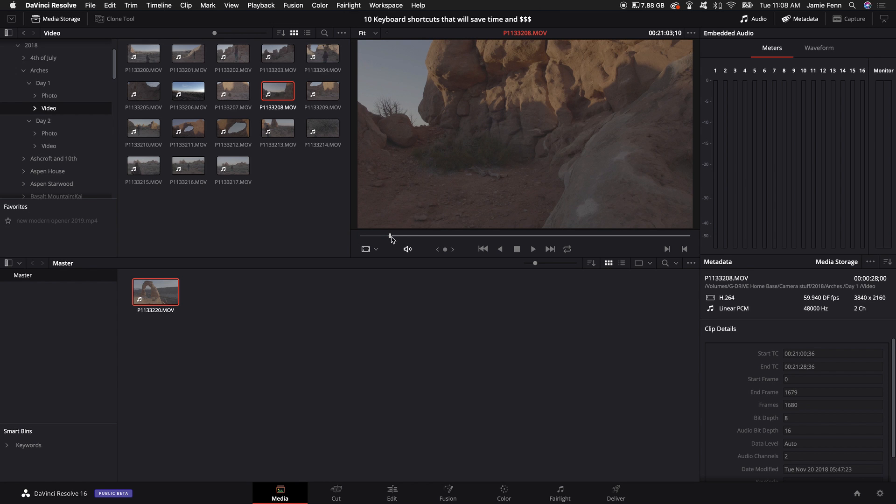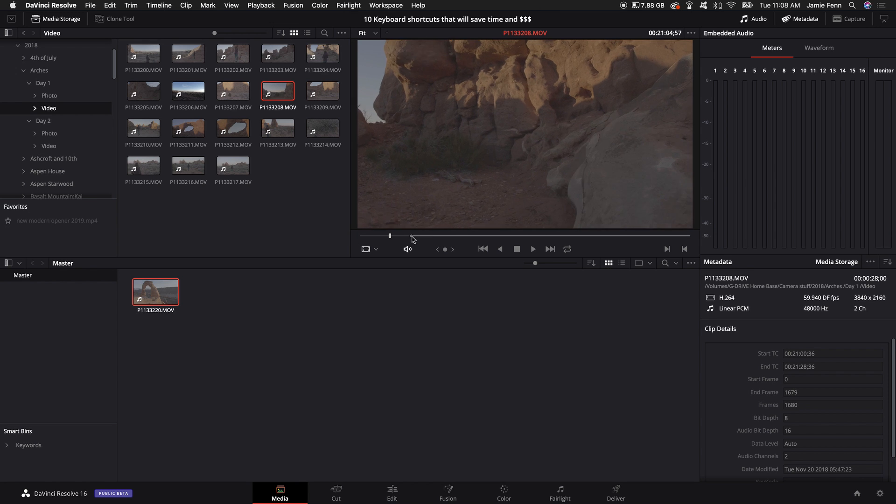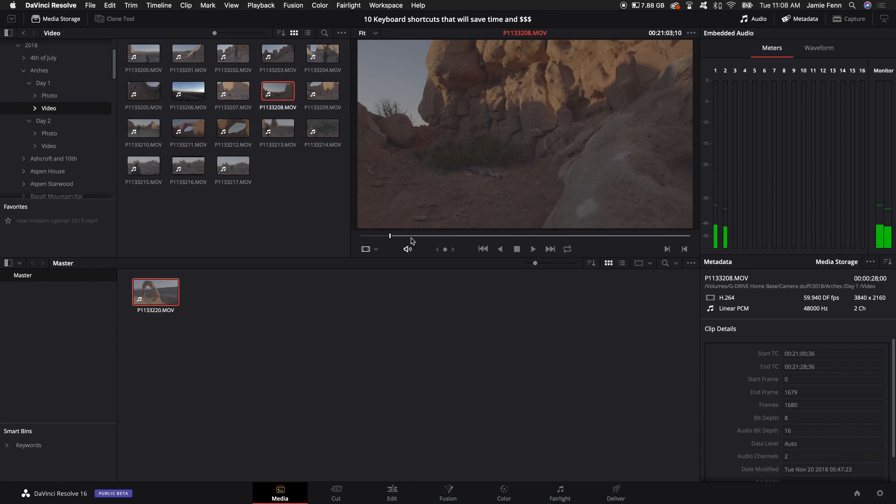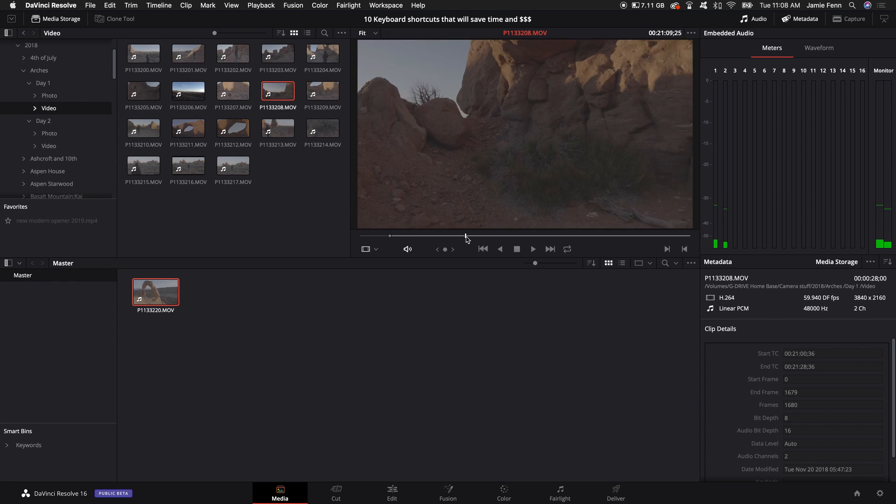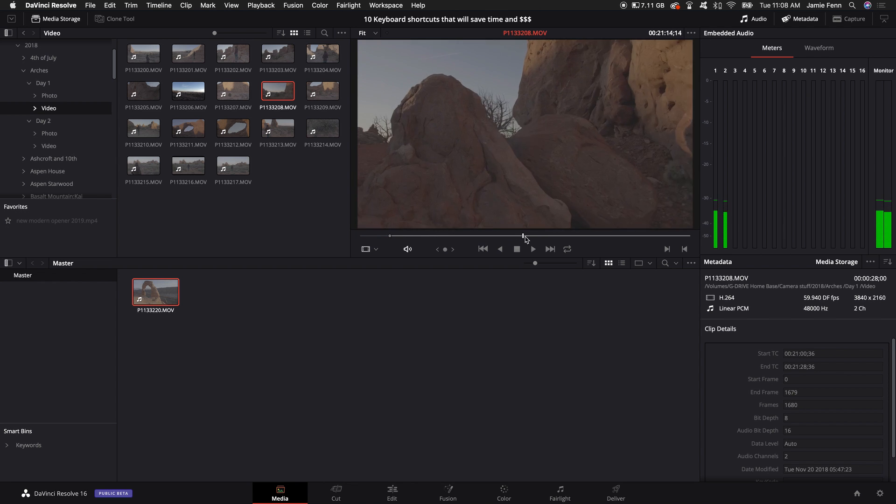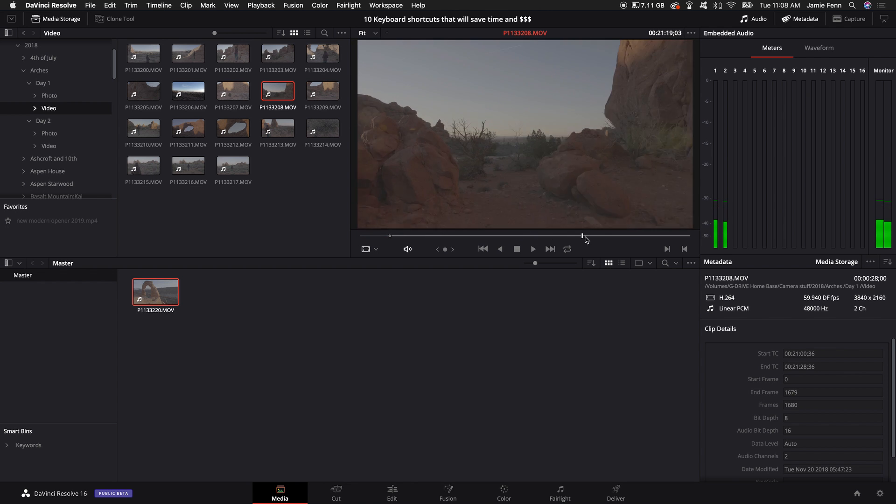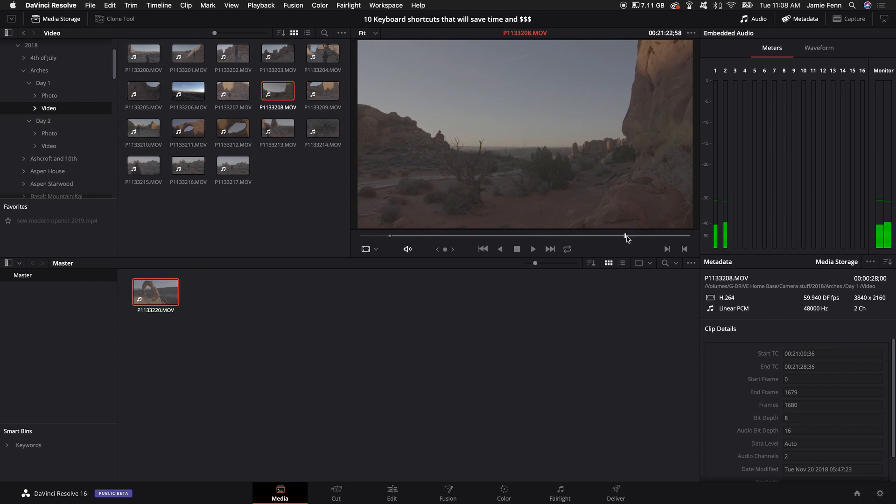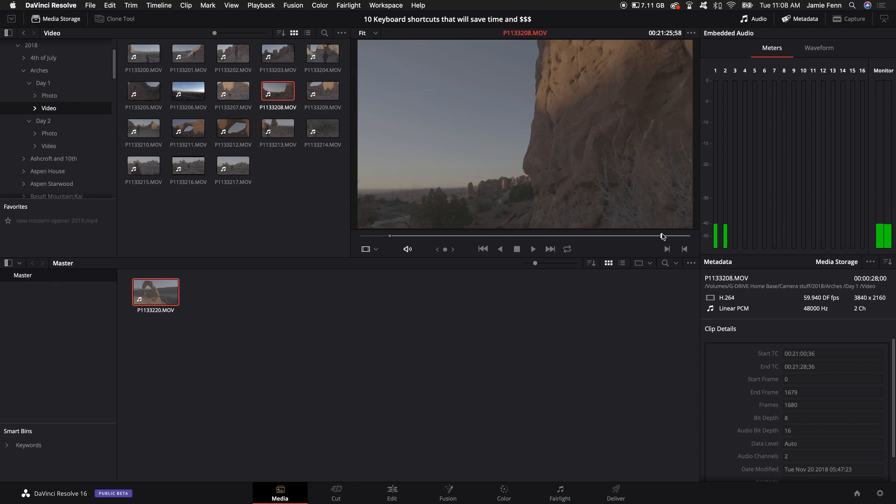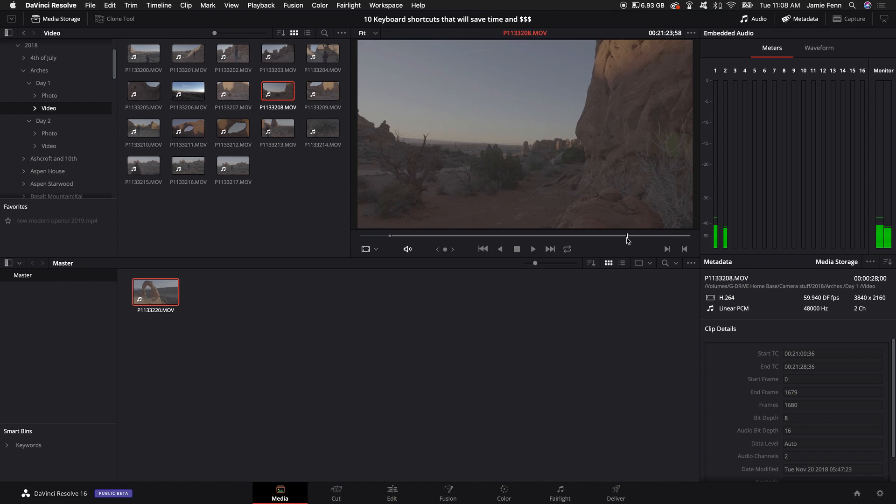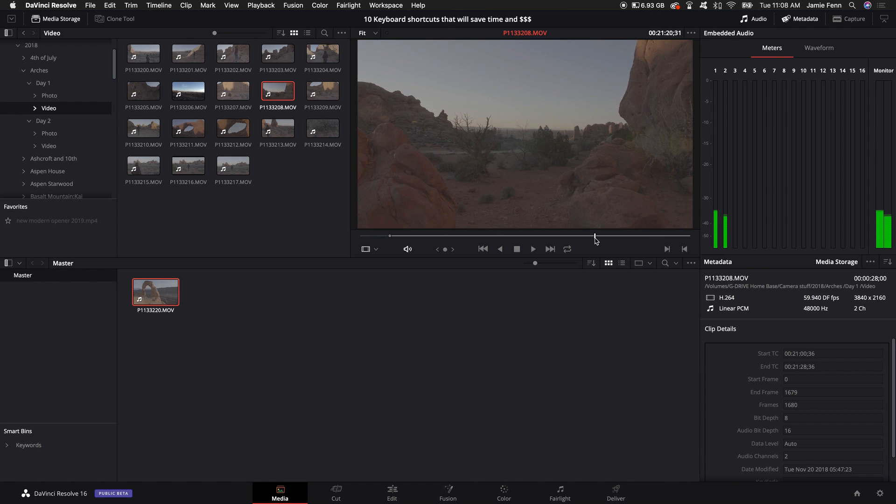That selects my in for the clip and then I continue the clip and where I want the out to be, maybe let's just say right here. So then I go on my keyboard and push out.